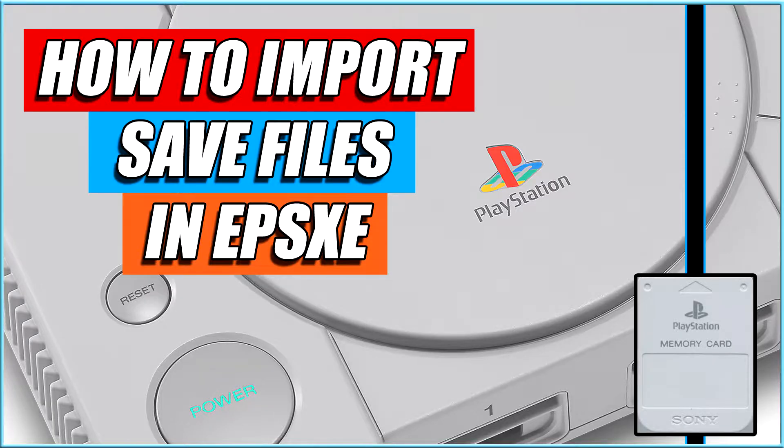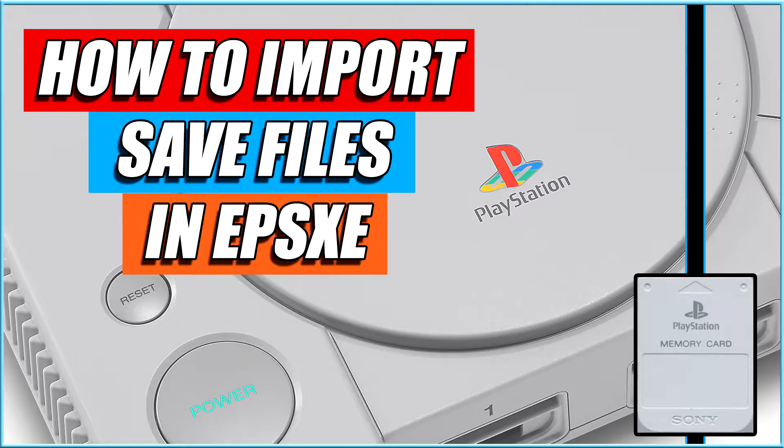I did do a video recently showing how to import save files in EPSXE and I had a few people get back to me saying that this method does not work for DuckStation. So here's a video on how to fix that.